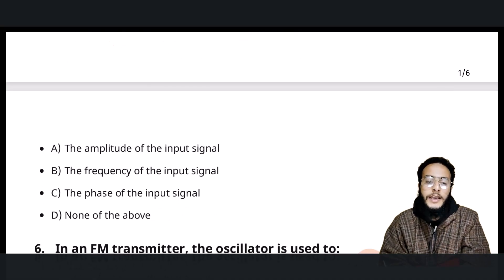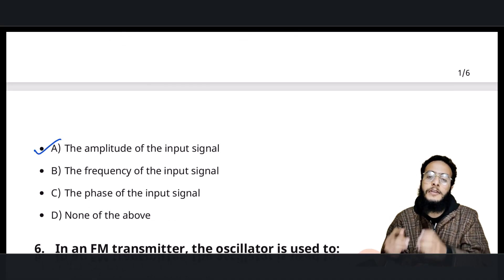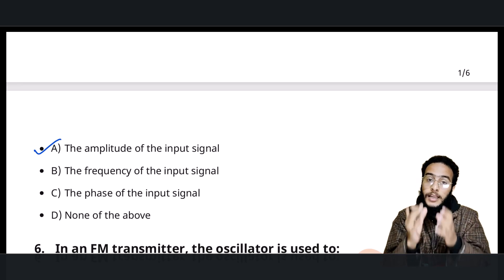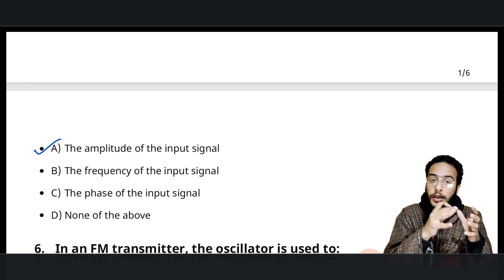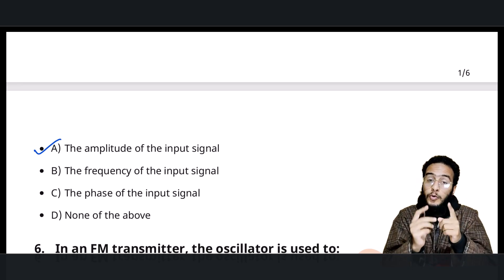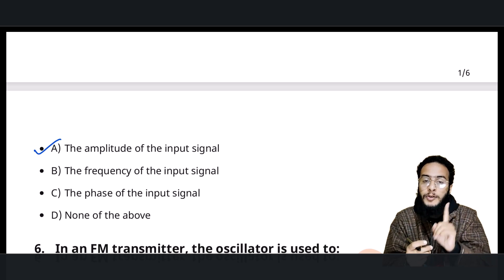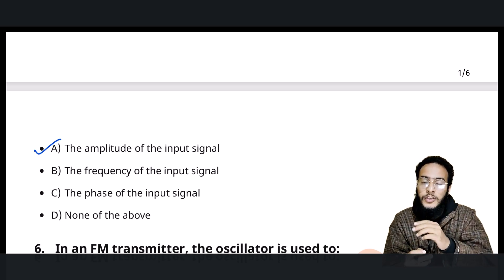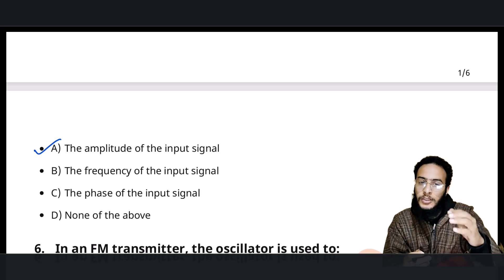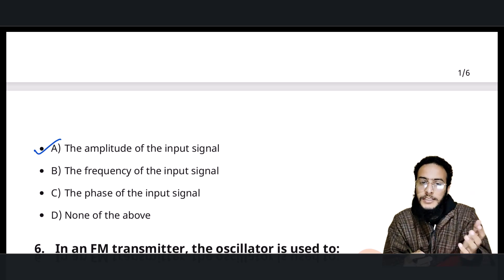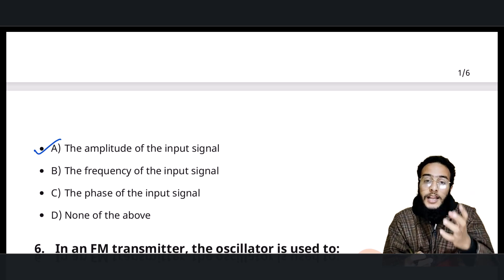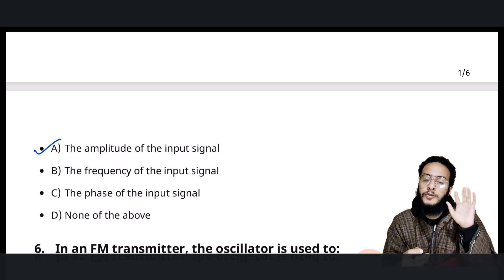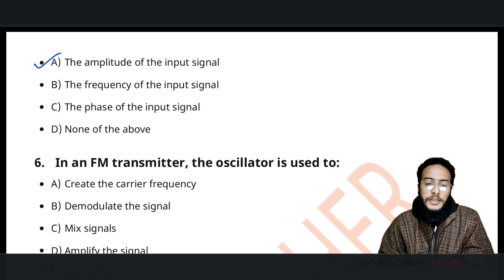The next question is about frequency modulation: the frequency of the carrier wave varies according to the amplitude of the message signal. Remember, it varies according to the amplitude. Amplitude remains constant in FM. In amplitude modulation, we modulate the amplitude — increase or decrease it based on the requirement of the message signal. But in frequency and phase modulation, the amplitude remains constant.